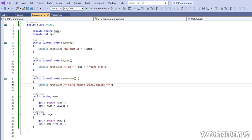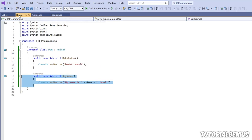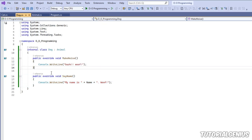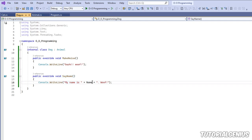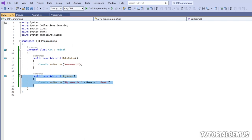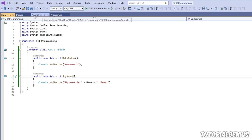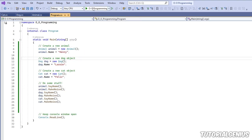The Animal class has three methods — MakeNoise, SayAge, and SayName — all marked as virtual, so child classes can override them if they want. In Dog, we're overriding SayName, so it says 'My name is' followed by the dog's name and then 'woof' at the end. Same with the Cat, so not much is going on yet.